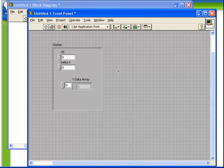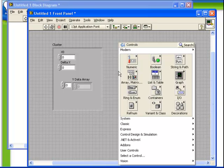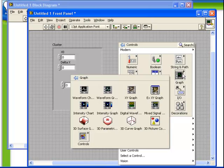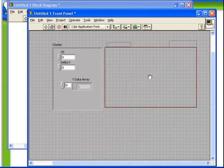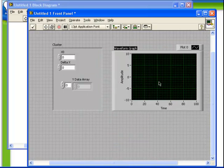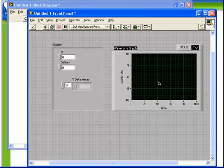This may look familiar. In fact, before we proceed, let's just place down a waveform graph. Recall that there are two ways to hook up a waveform graph. We can either simply put in an array of numbers, or we can put in a cluster which contains data about the X axis as well as the Y axis.